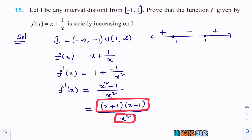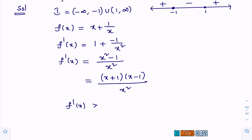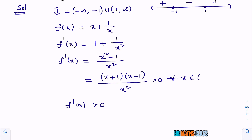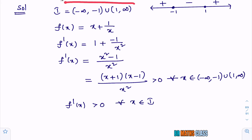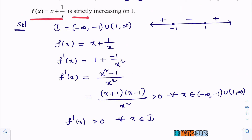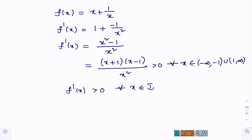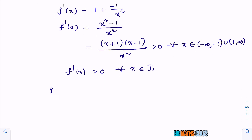Whenever this expression is positive, f'(x) is clearly positive. Strictly increasing means f'(x) is greater than zero. So f'(x) > 0 for all x belonging to (−∞, −1) ∪ (1, ∞). Therefore, f'(x) > 0 for all x belonging to i. Since f'(x) > 0 for all x in i, I can conclude that f(x) is strictly increasing on i.